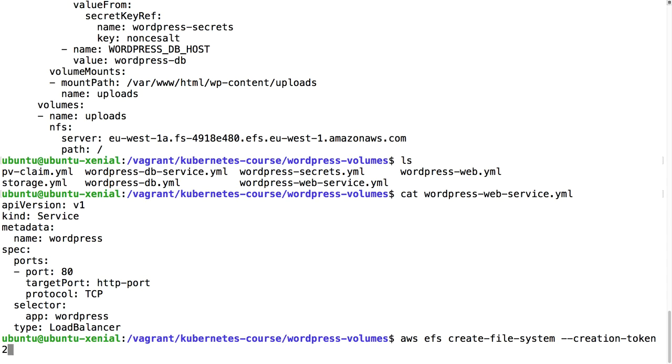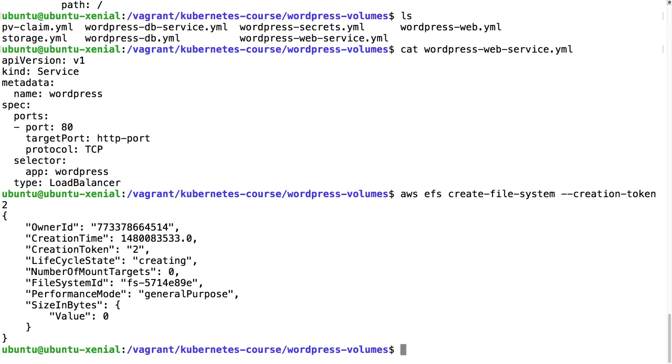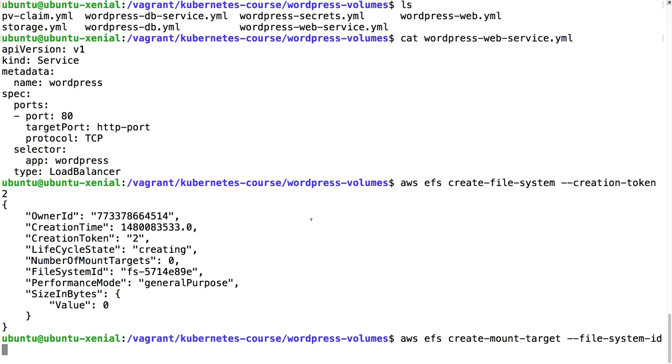Let's create this EFS volume. We can use the AWS command for that. First, aws efs create-file-system. You need to specify a creation token which needs to be unique. I already used one, I'm going to use two. This is going to create an EFS file system. Then we need to create an EFS mount target.